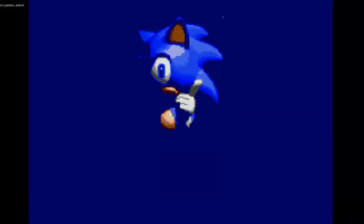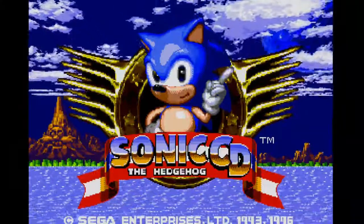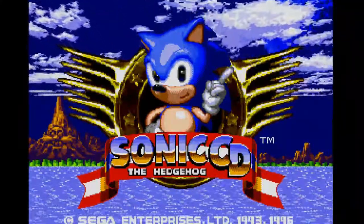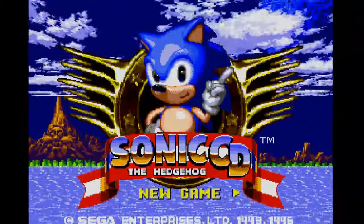Hello, Microsoft Sam here! Today I'm gonna show you how to edit the soundtrack in the 1996 PC version of Sonic the Hedgehog CD.